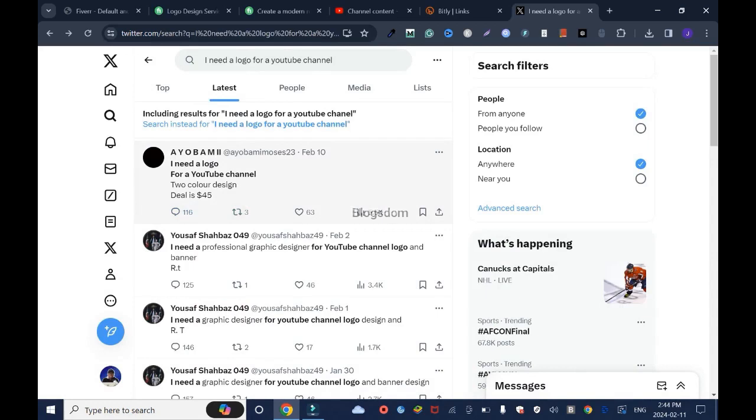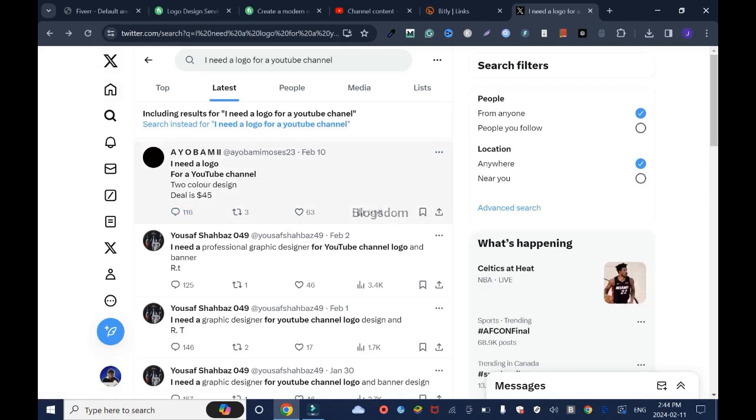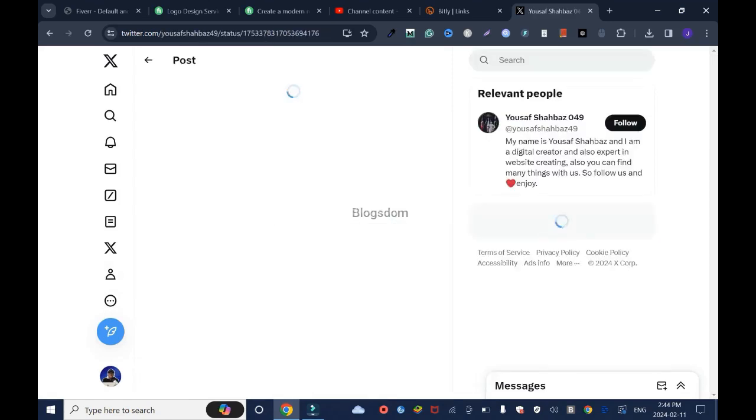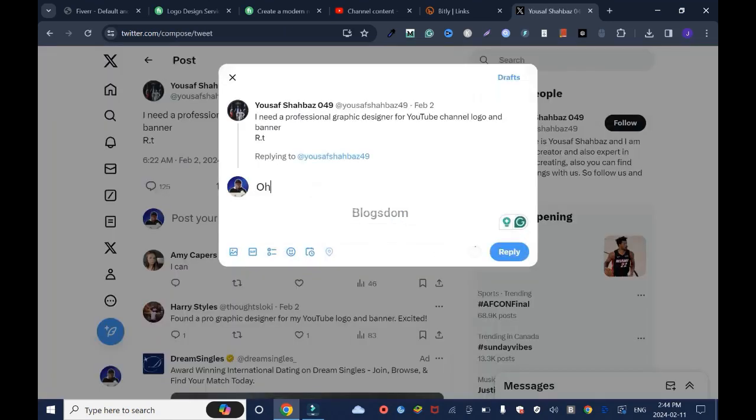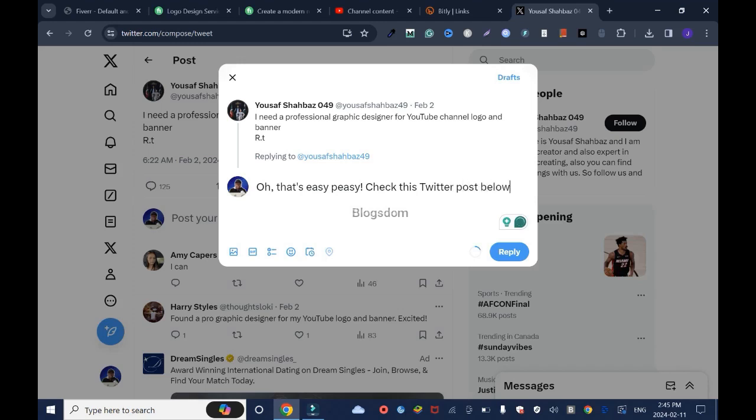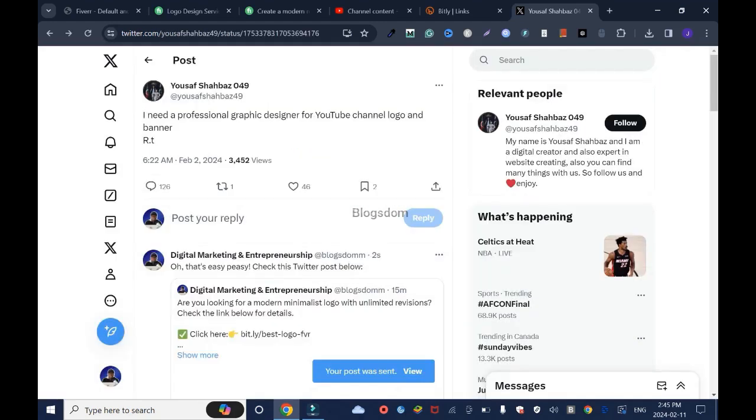This person will see my reply. And most of the people that are following her and stuff like that. It's 116. And you're going to go on and like this one too. I need a professional graphic designer for YouTube channel logo. This is February 1st. I should have saved that. I keep promoting it. I can go like this. Say oh, that's easy. Check this Twitter post below. Then I'll drop it. And I'll post. You just have to recreate things. You're going to have to keep on like this every day. And you're going to end up making it.